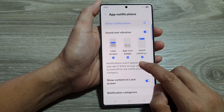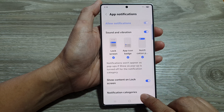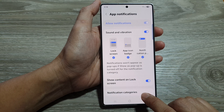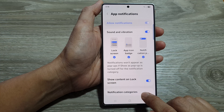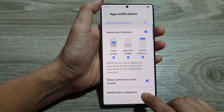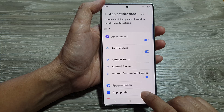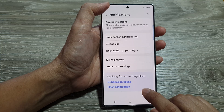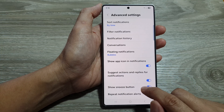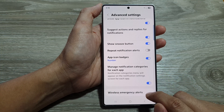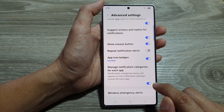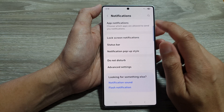Then we scroll down and tap on notification categories. Now, if you do not see this, you need to turn on notification categories from out here. So you need to go into advanced settings and then turn on manage notification categories for each app. Go there and turn it on.